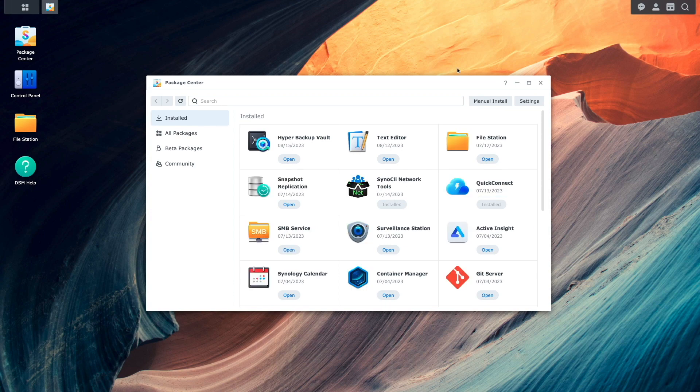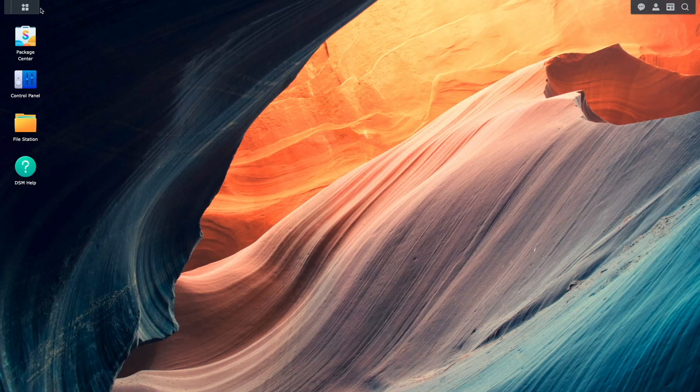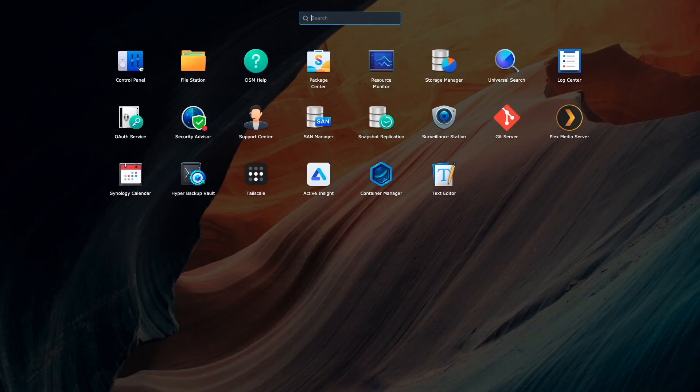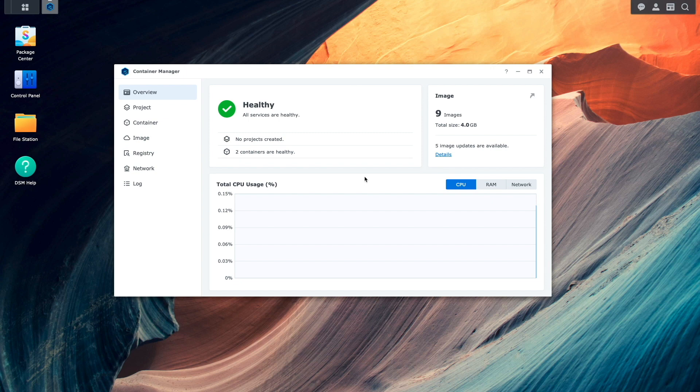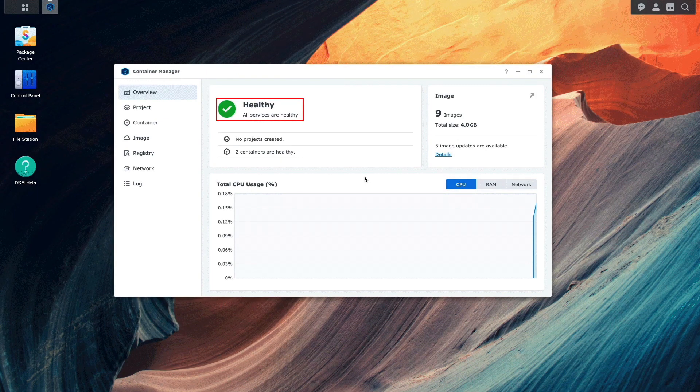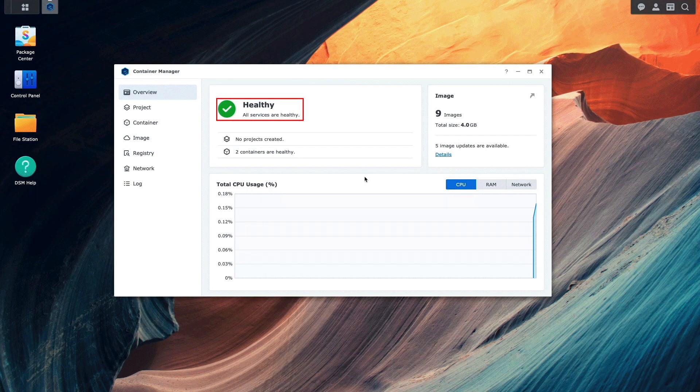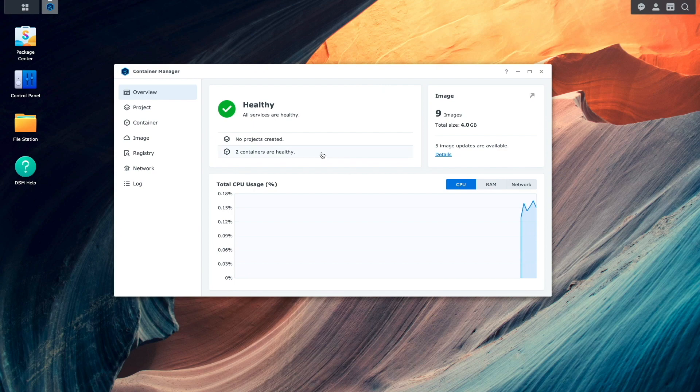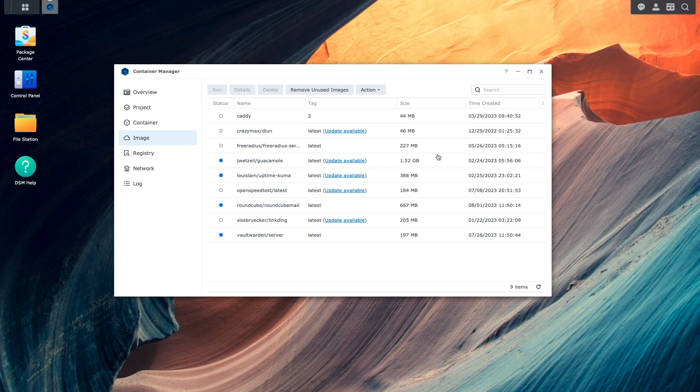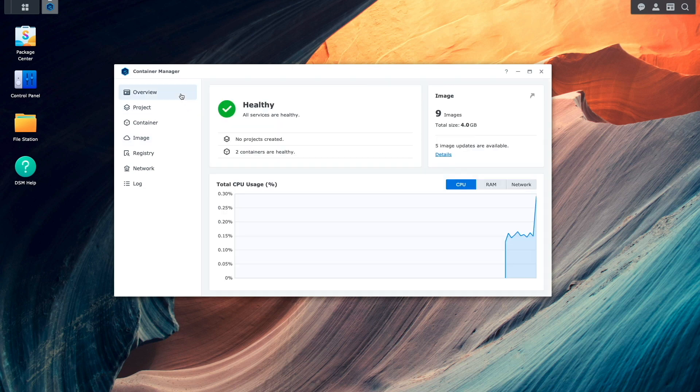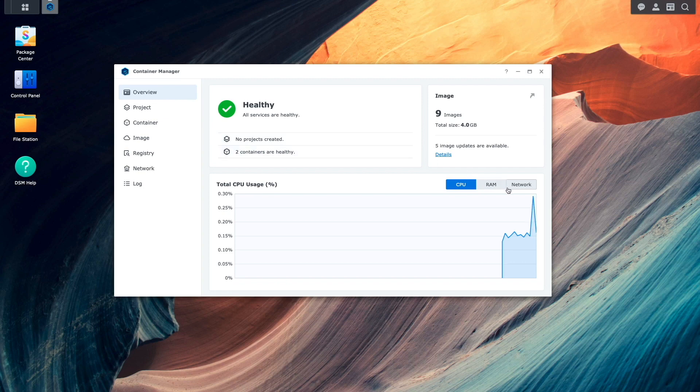Now I'll launch Container Manager from the main menu. Like the old Docker package from DSM 7.1 and earlier, we'll initially come up to this overview window. Here we get more of an overview than in previous versions, where we'll see the current health status of the services we are running. We'll need to mouse over or click on links to get further details on projects, containers and images we have on the system. The overview section also now provides a network usage listing that wasn't available in previous versions.